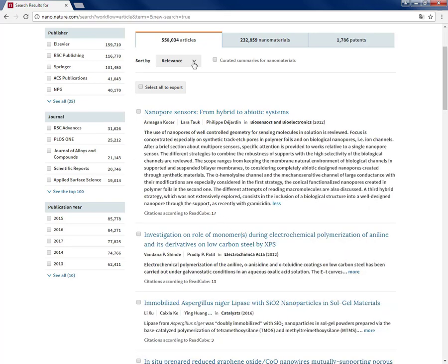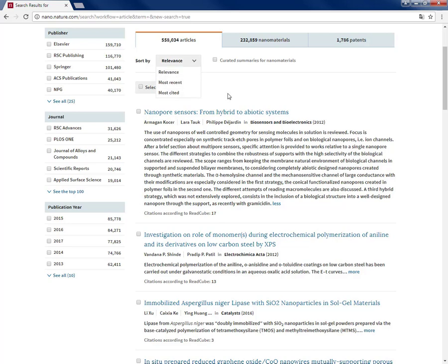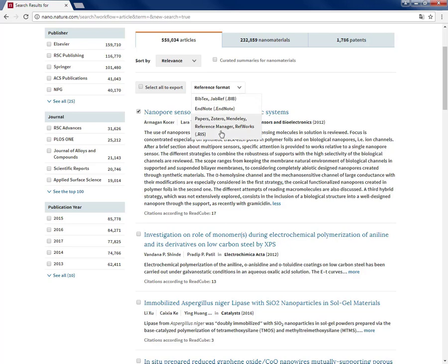You can also sort by relevancy, recency, or the number of citations. You have the ability to export the selected articles to reference managers choosing the desired format.